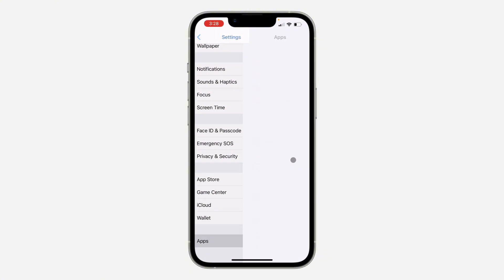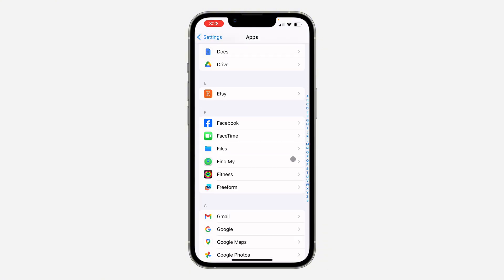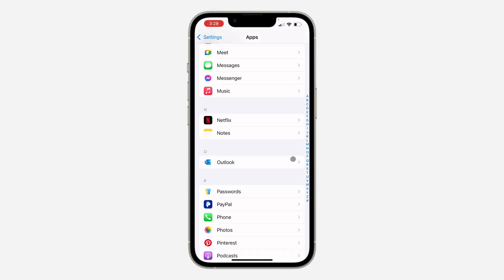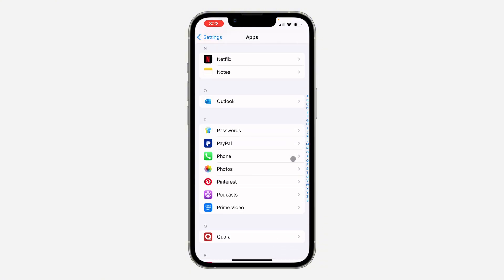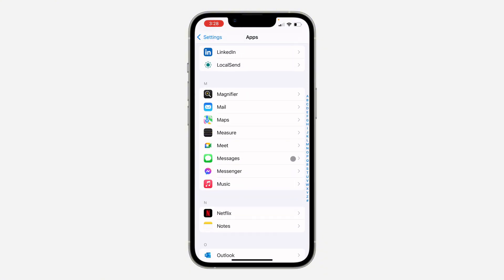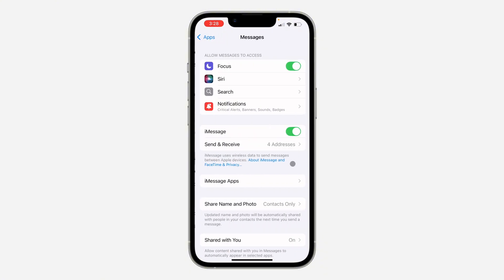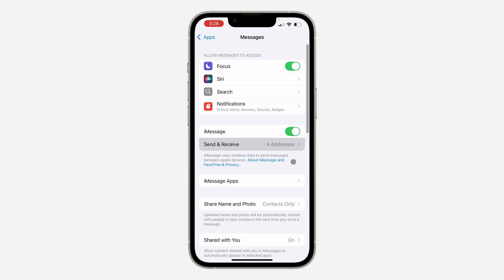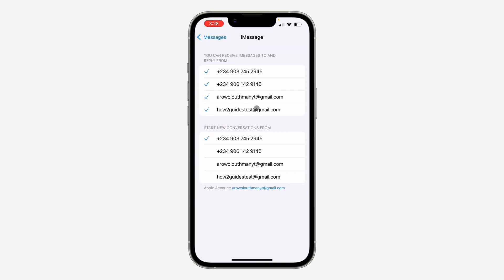So let's go back to our Apps and let's click on Messages. Now let's click on Send and Receive. And as you can see, the email is now showing. So if you want to start a new conversation or a new message with the email, just select it like this.